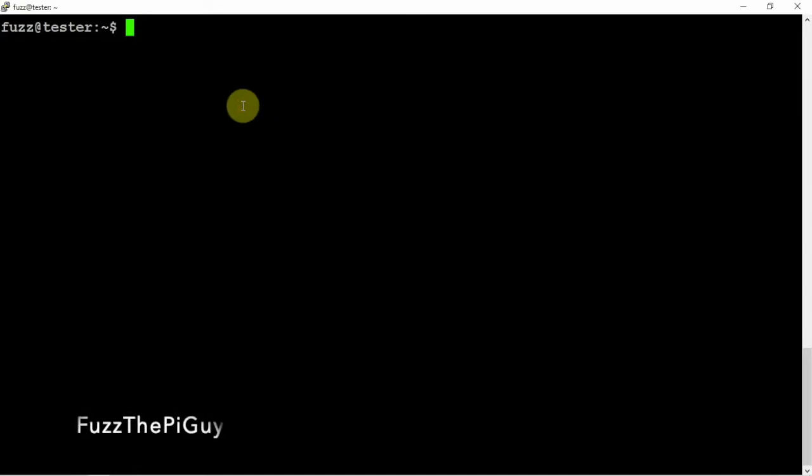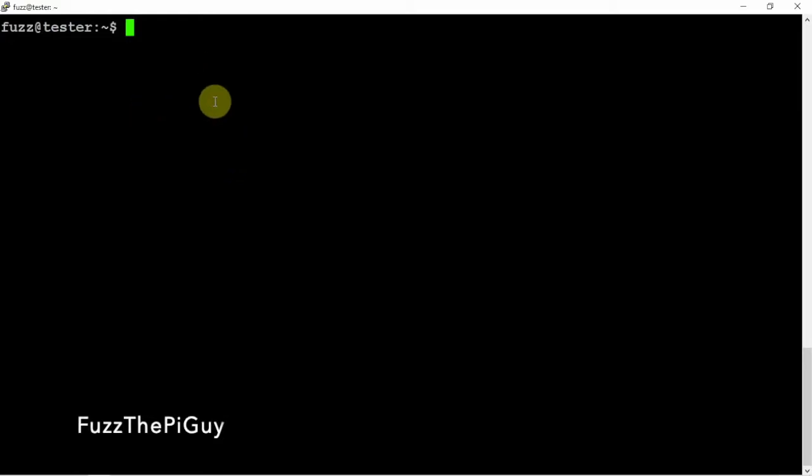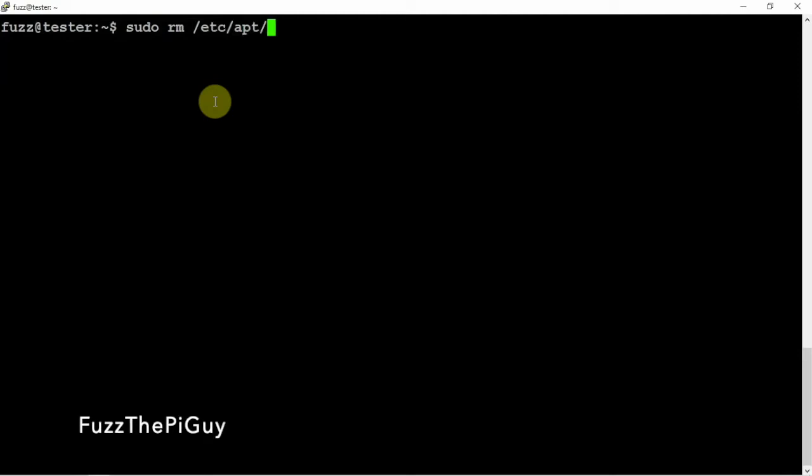I'm not sure if I'm saying the name right, but it'll be in the title. Anyway, we need to remove a file here since we're using Linux Mint, so we just need to get into it, which I have already deleted.